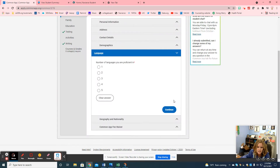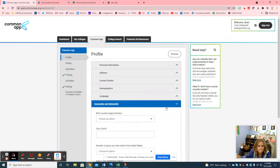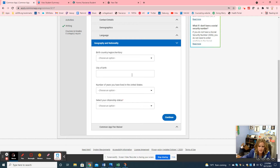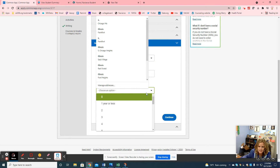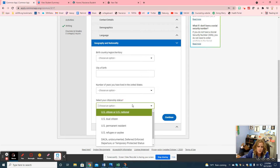As we continue, language is next. It asks the number of languages you're proficient in — most students will put one, some will put two or maybe three, so just be honest. If you speak more than one language at home, go ahead and report that. Then it asks your birth country. A lot of people will choose the United States. It also asks the number of years you've lived in the US, which is basically just establishing residency — don't overthink that.